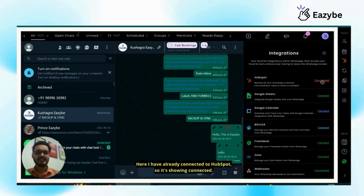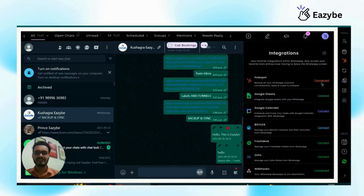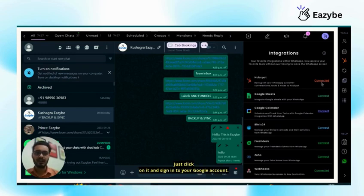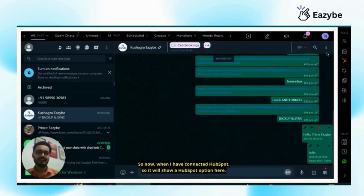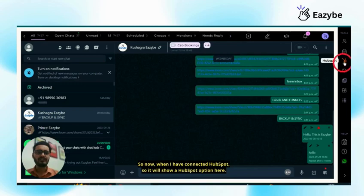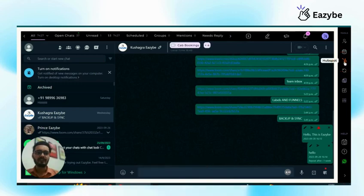Here I have already connected to HubSpot so it's showing connected, but if you are not connected it will show connect. Just click on it and sign into your Google account. So now when I have connected HubSpot, it will show a HubSpot option here.